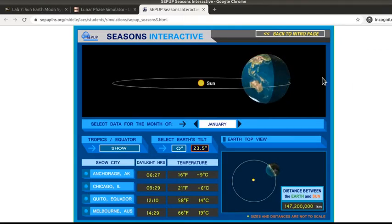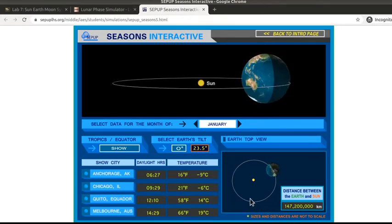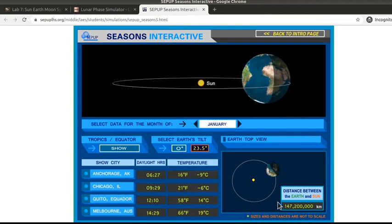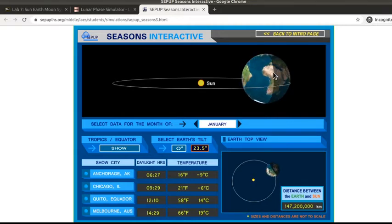There are several control things and pieces of information to look at. Some of the questions are going to ask you about the top view, shown here. Notice the sizes and distances are not to scale — they are grossly exaggerated because we're trying to focus on what's happening on the Earth. The Earth is much smaller than the Sun and very far away; if it were to scale it would be such a tiny dot you wouldn't be able to see what's happening with the shading.